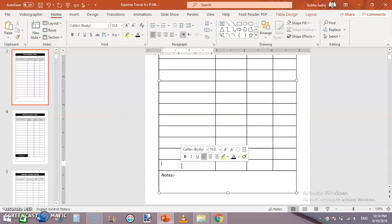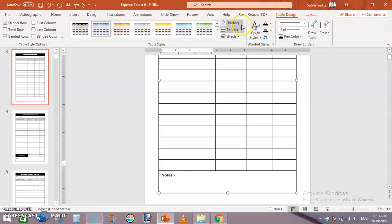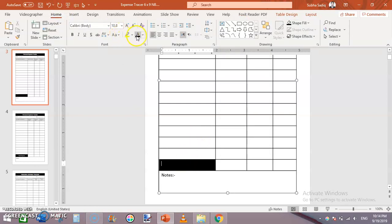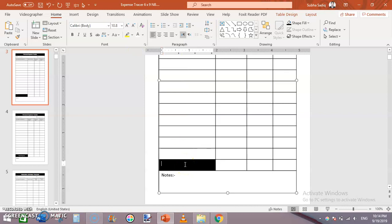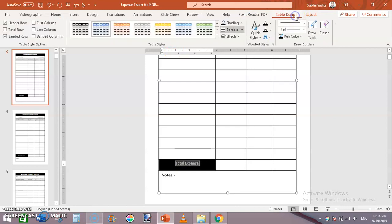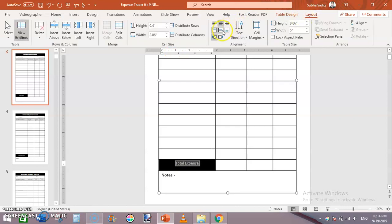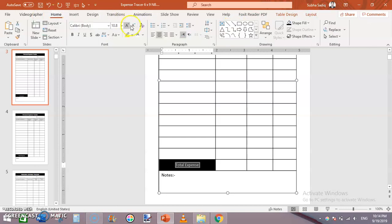Click on the very first cell of the second-to-last row. From Table Design > Shading, add black shading. Then set the text color to white and write 'Total Expense.' Center it and make it bigger.